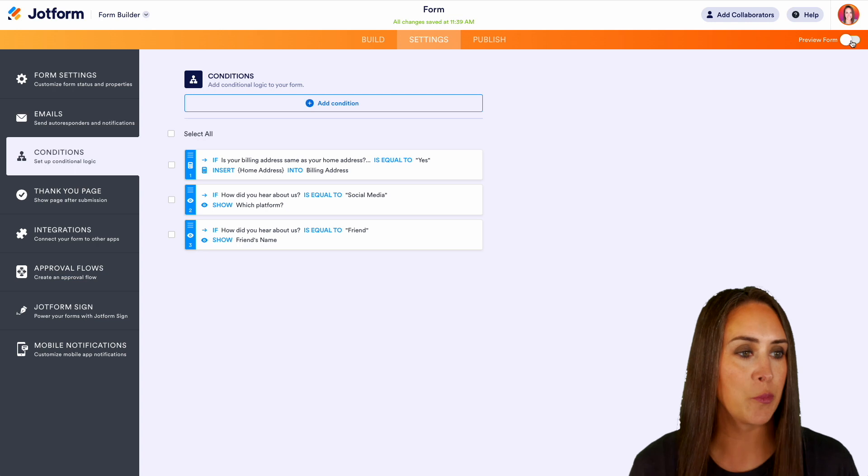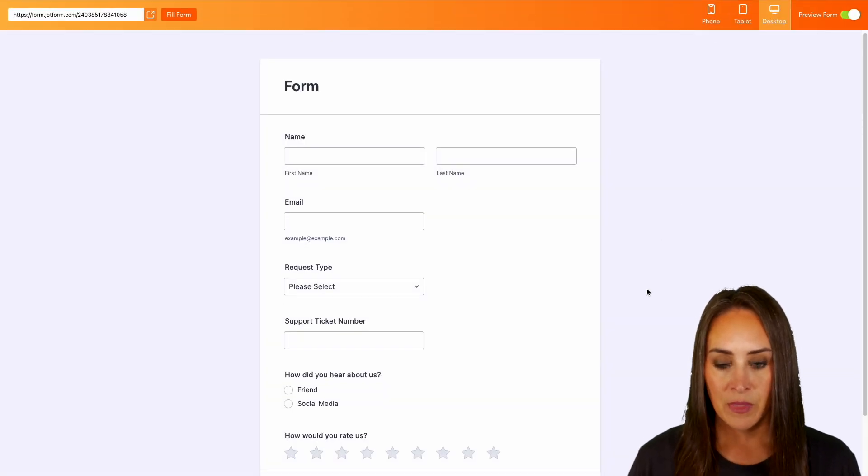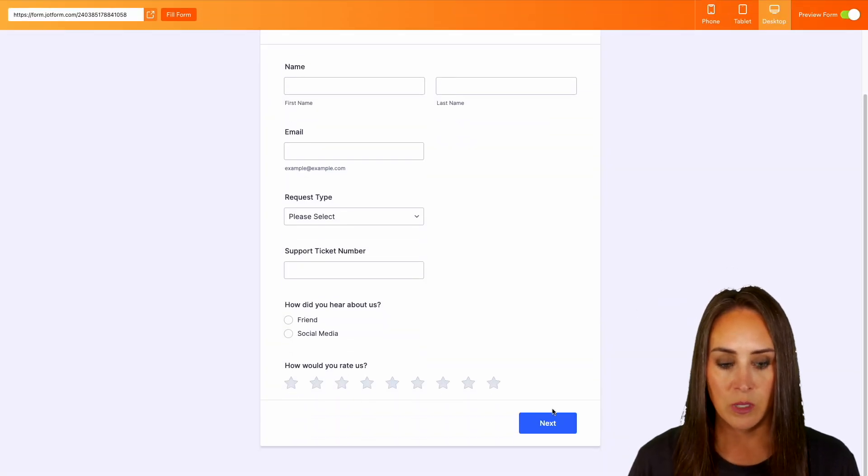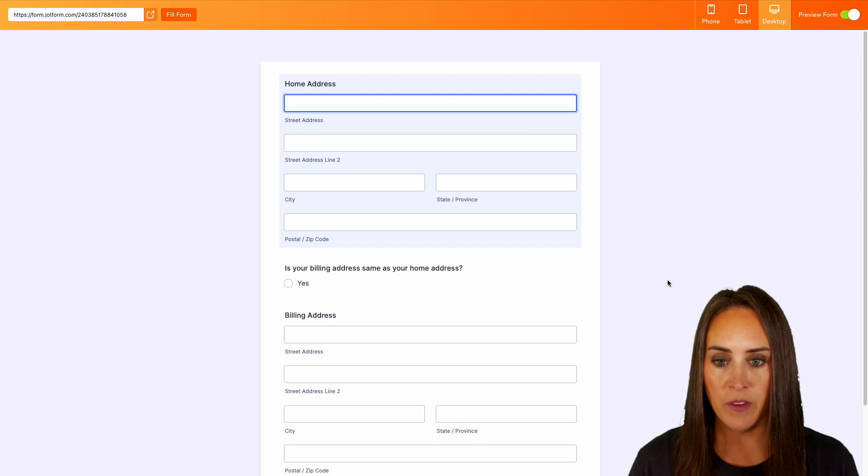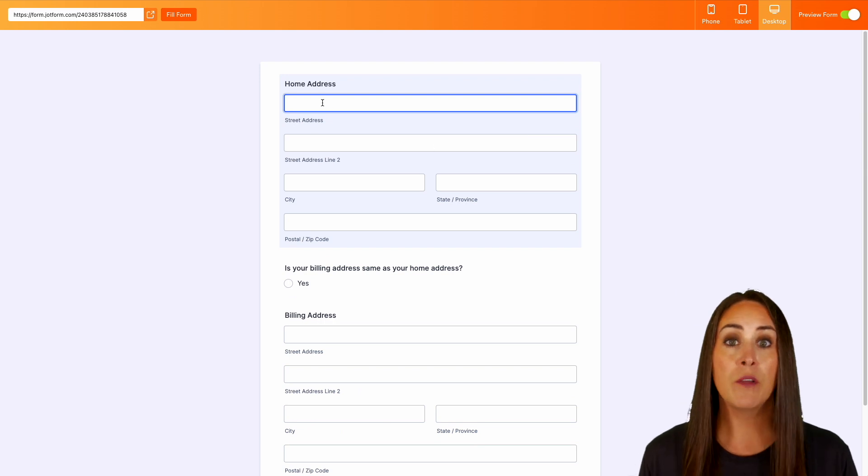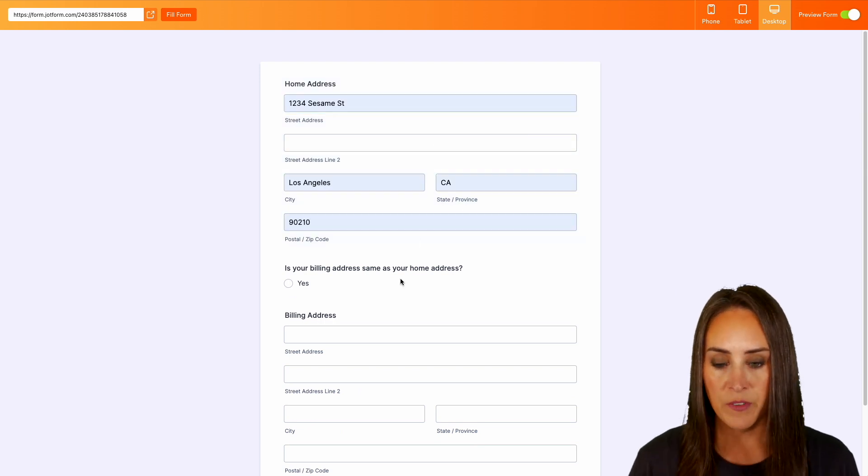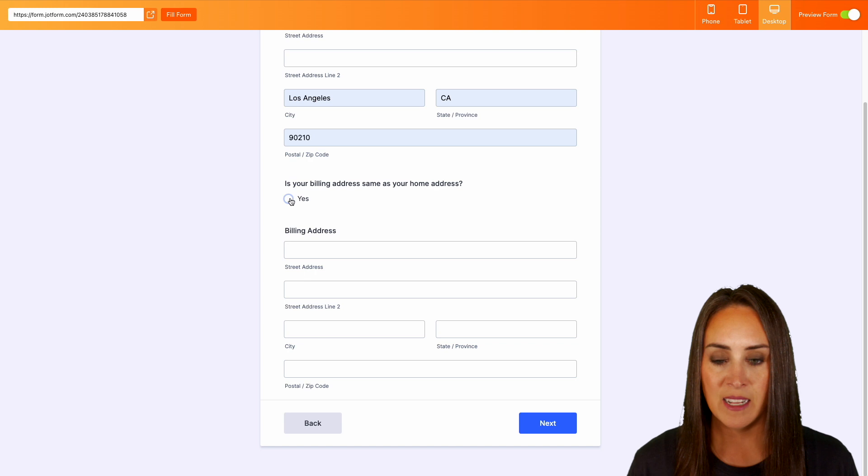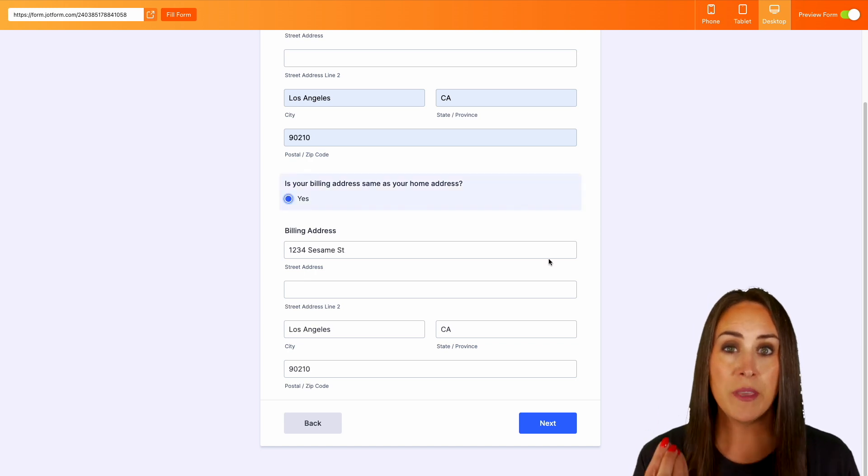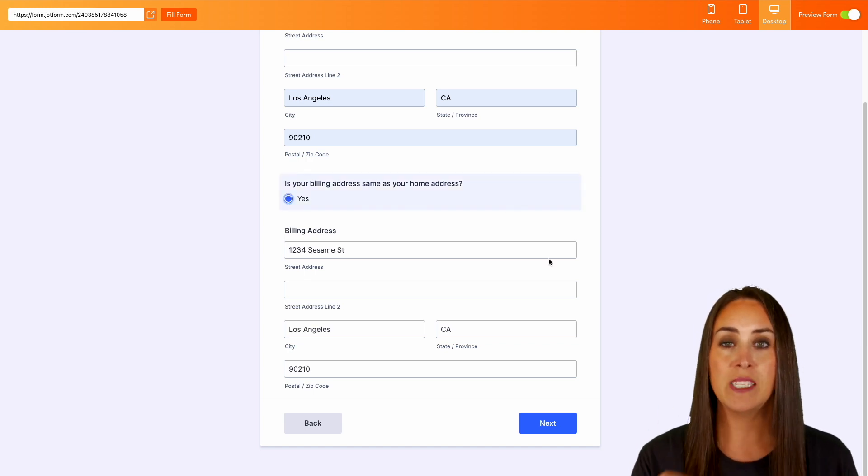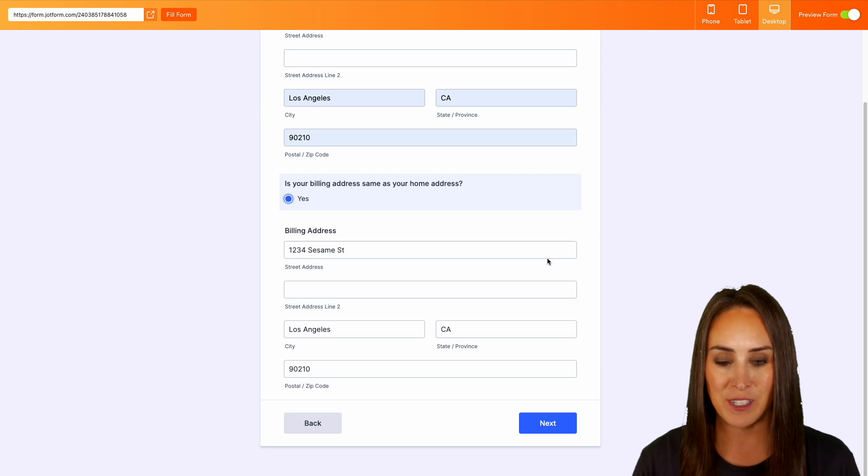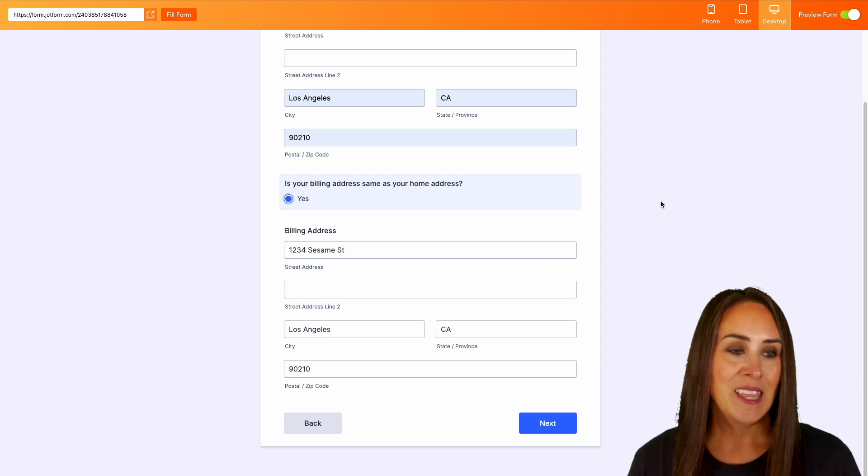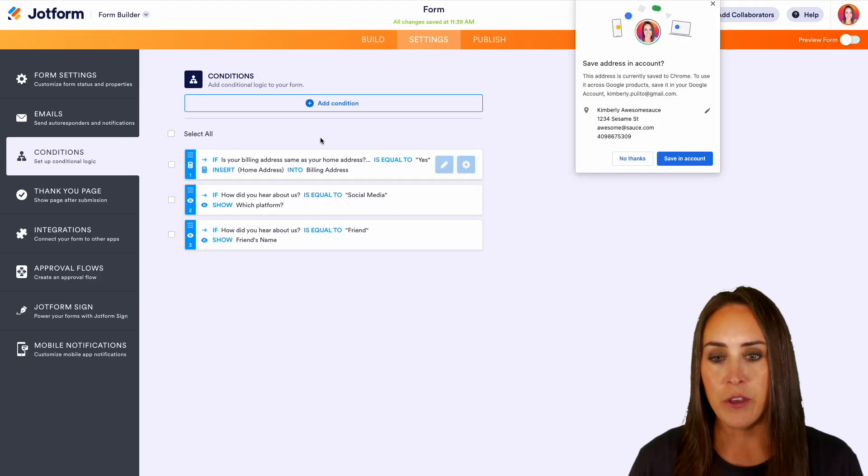Now let's head over to preview form. Let's scroll down to that second page. Perfect. Now let's fill out this home address first. Perfect. And let's say that yes, it is the same. We can see that it automatically copied that information for us down into the billing address section. All right, let's go ahead and jump out of preview.